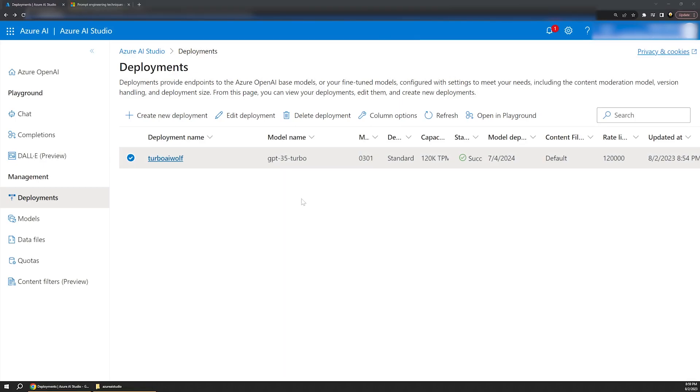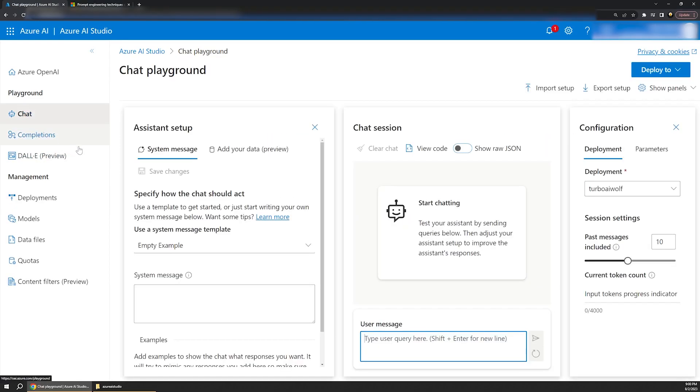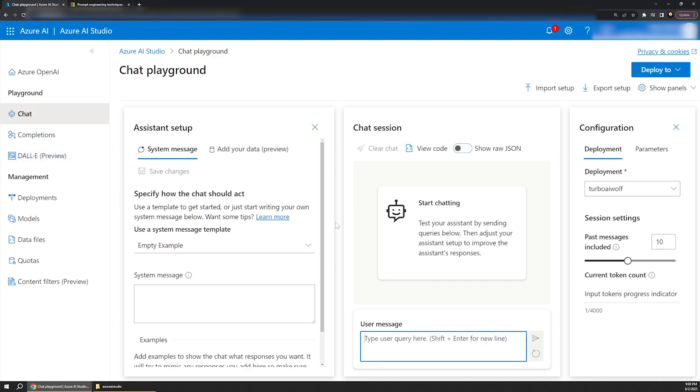So our deployment is now ready, but how do we actually use it or interact with it? Well, there are actually a lot of ways we can do that, including programmatically or through a REST API, but for now, let's just use these built-in UI tools in Azure AI Studio. Over on the left nav, let's select the chat option, which will open up a page that lets us interact directly with the deployed model, similar to ChatGPT if you've ever experimented with that. It essentially creates an AI assistant that we can talk to that leverages our deployed model.